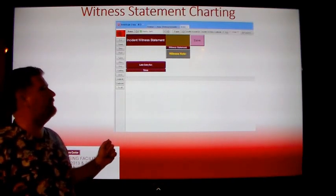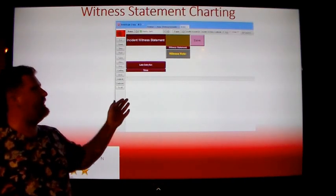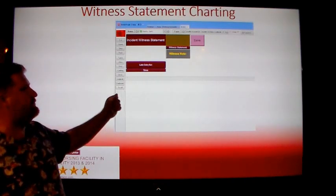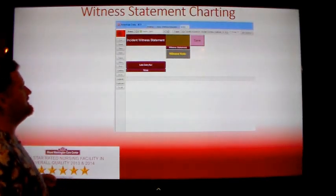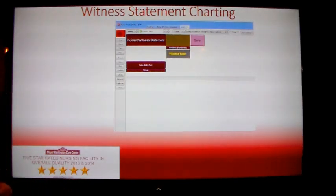After your incident statement has been entered in, click the save button and this will save your witness statement.